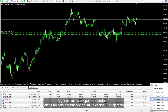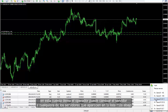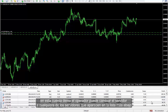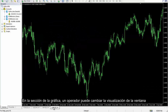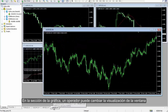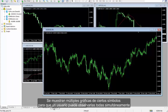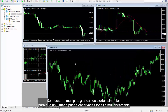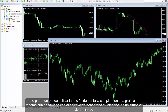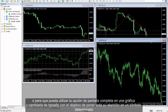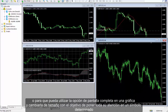Sometimes a trader would prefer to pick a server based on its location. For instance, in this demo account, a trader can change the server to any one of those listed. In the chart section, a trader can change the display of the window. Multiple charts of certain symbols are shown so a user can observe all of them simultaneously, or he or she can use the full size option of a chart to resize it for better focus on a certain symbol.